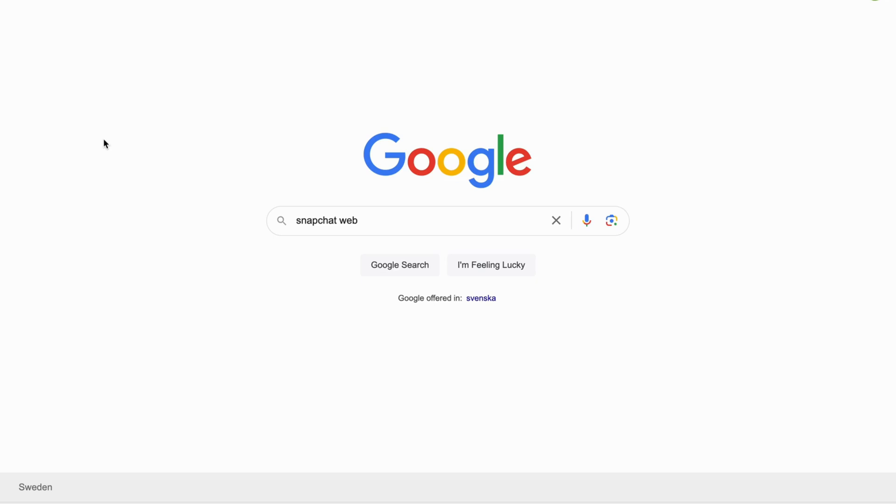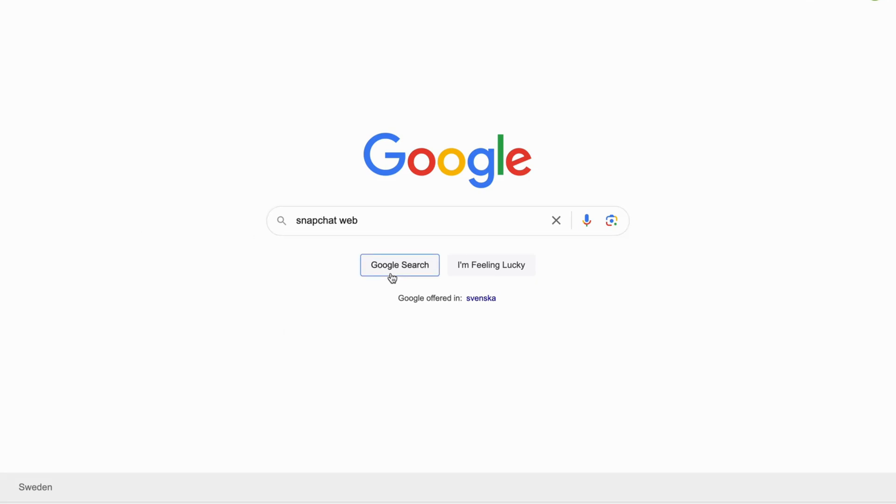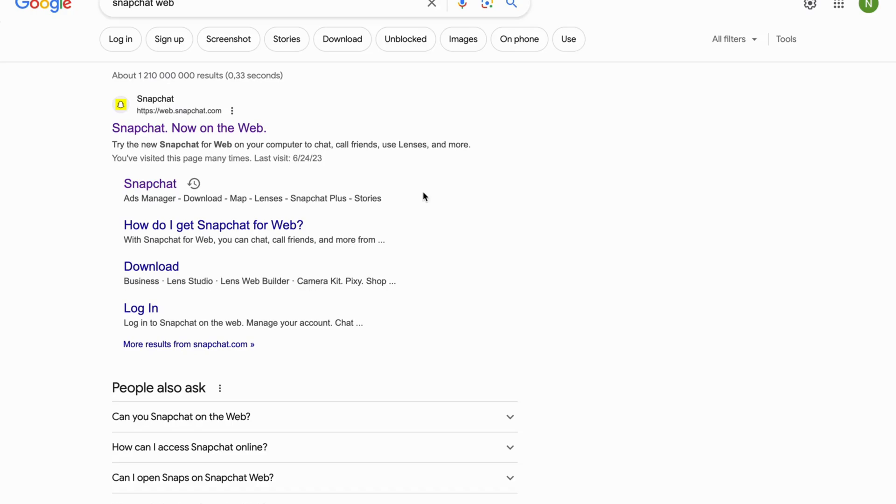going to be quite simple. We need to come into Google, and as you can see I'm currently on Google right here. Now I'm going to search for Snapchat web, and as you can see I'm now taken to this page which is perfect.